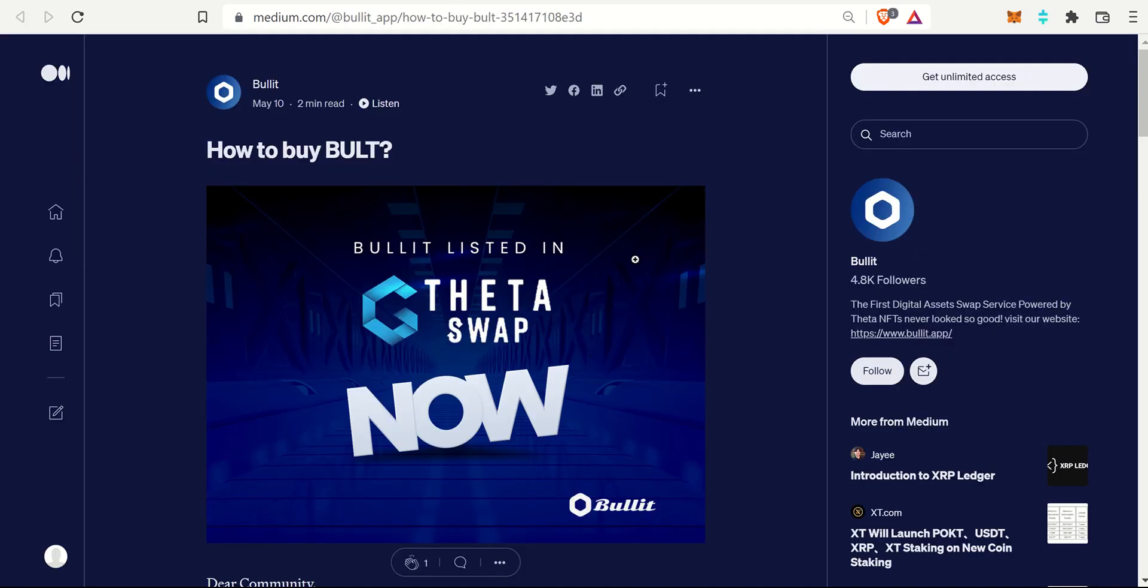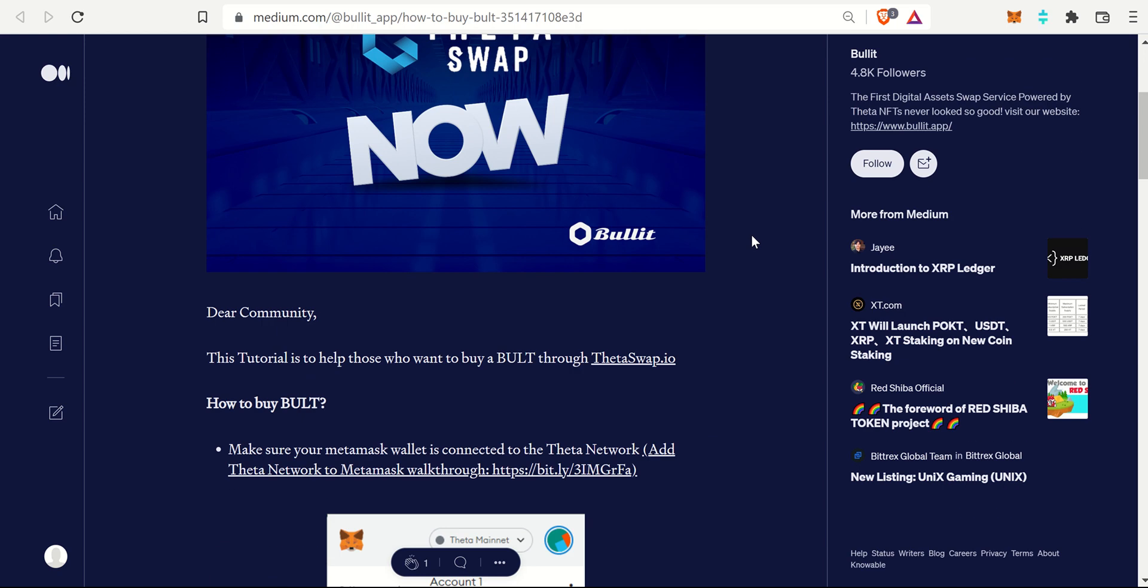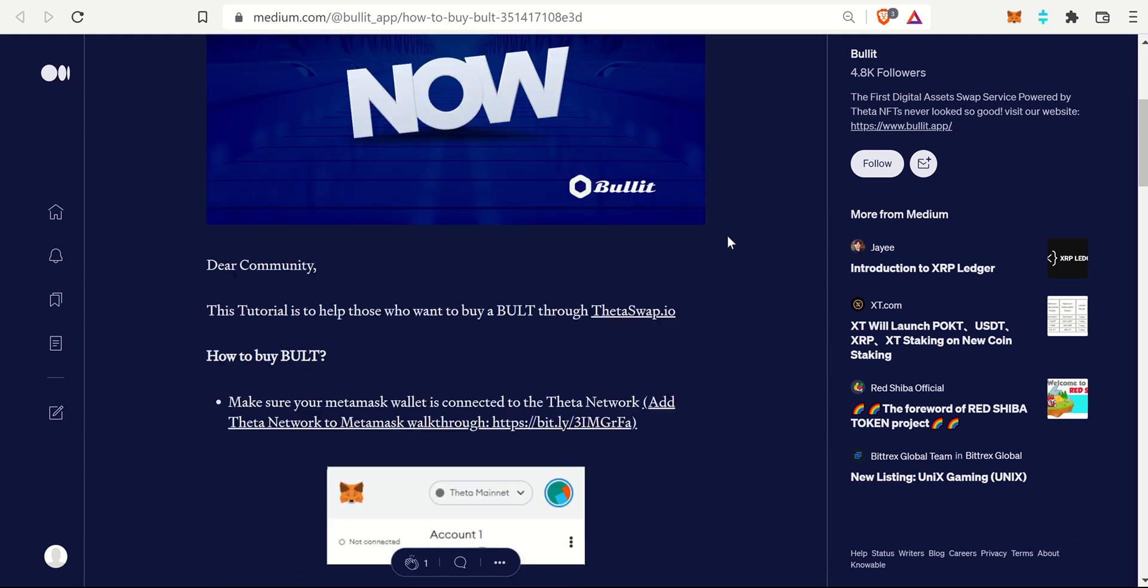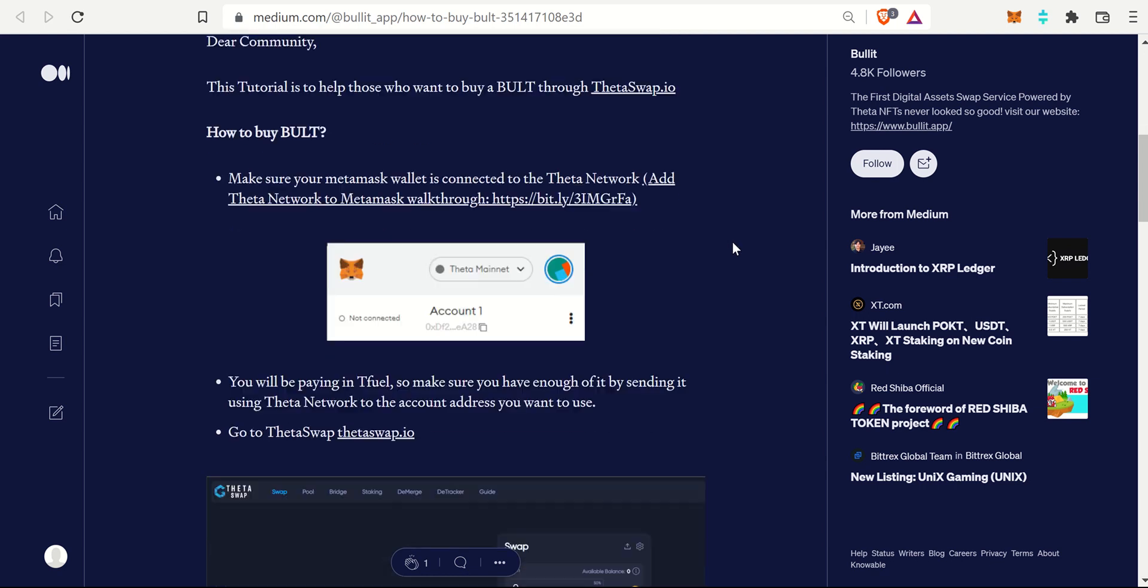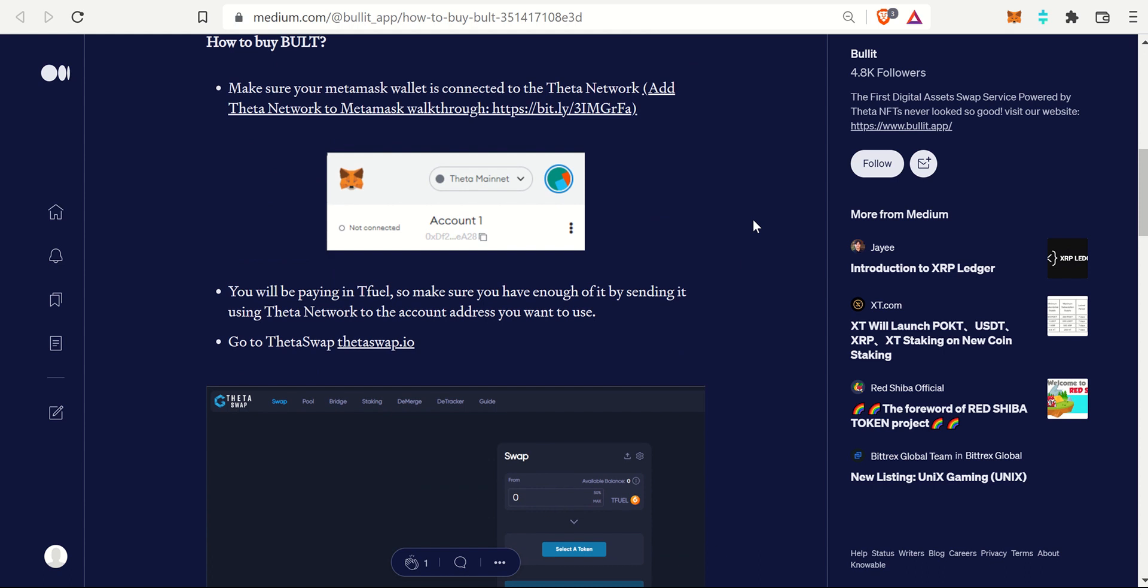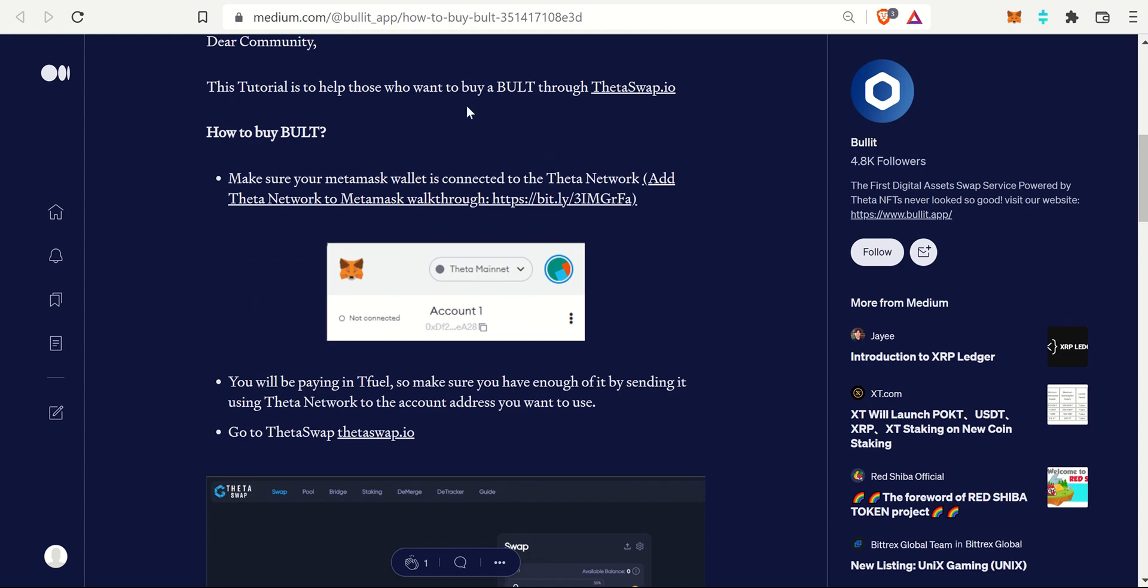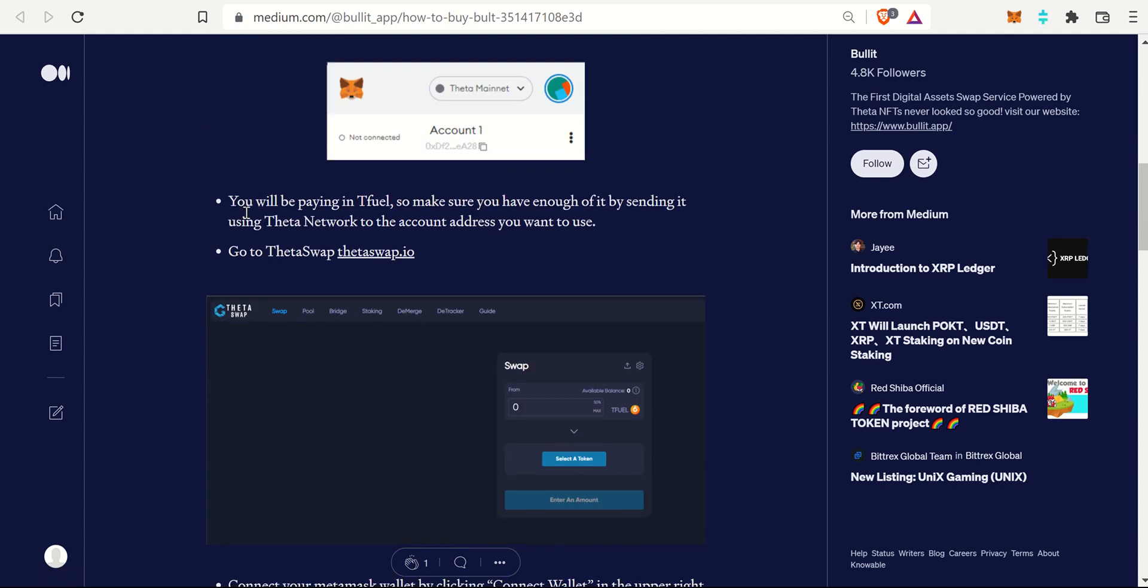There is a Medium article posted about how to do that. I natively accidentally was starting to go through some of the steps without looking at this Medium article, and I thought it'd be good to share how to do this if you're very unfamiliar. Here is the Medium article and it walks you step by step how to get this Bullet token and it is really easy. First and foremost, how to buy Bullet: make sure your MetaMask wallet is connected to the Theta Network. If you're unfamiliar with how to do that, check some of my previous videos, especially in my how-to playlist. I walk you step by step on how to do that.